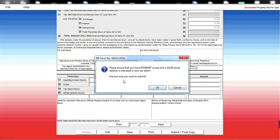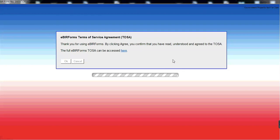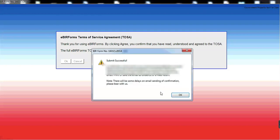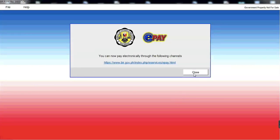So are you sure you want to submit? Okay. So may mag-a-appear dito na terms of service agreement. Click mo lang yung okay. So successful na siya. So may marireceive kayo ng email. Sa email address dun sa unang, dun sa nilagay nyo kanina. Then you have to, you make sure na meron kayong kopya noon or ako ang ginagawa namin. We have a printed copy. Click mo lang yung okay. And then you have to wait for confirmation sa email.